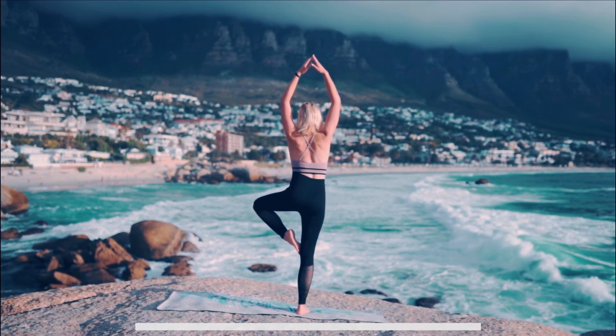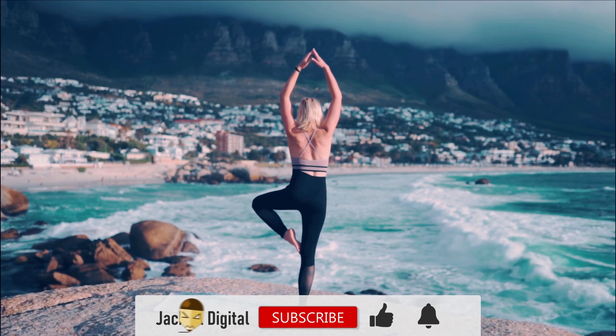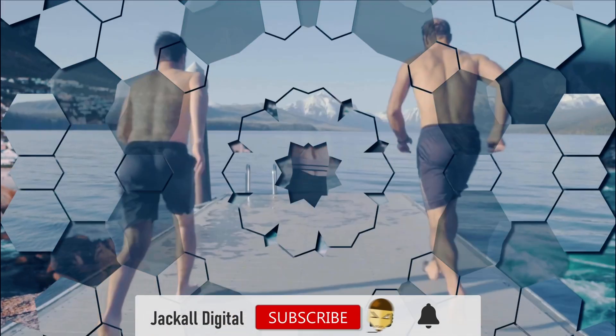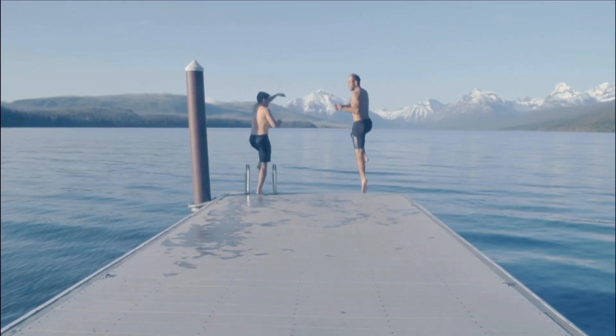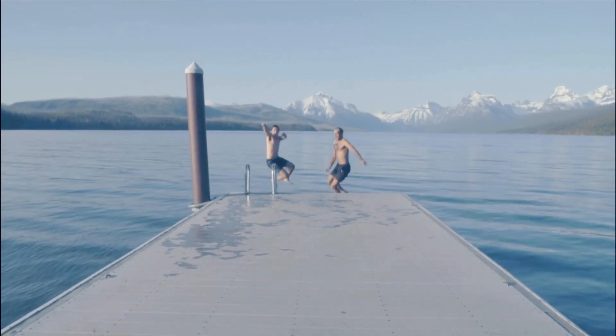If you found the video helpful, give it a thumbs up, subscribe to the channel, and until next time jackals, keep it digital!